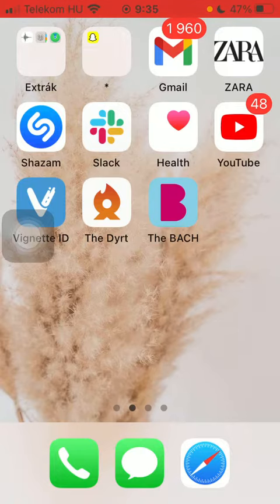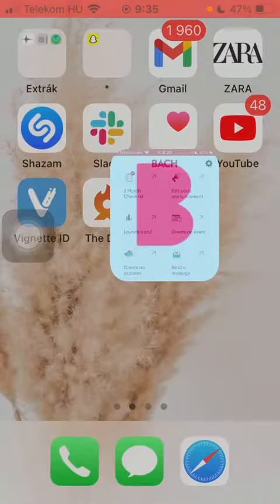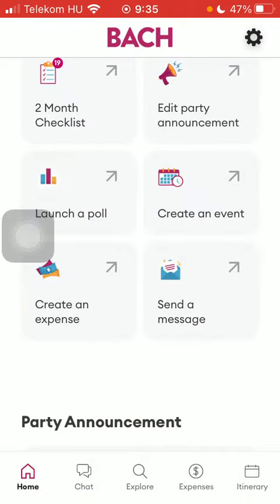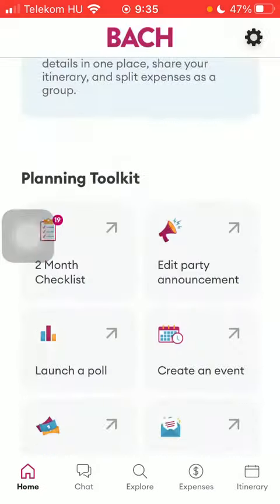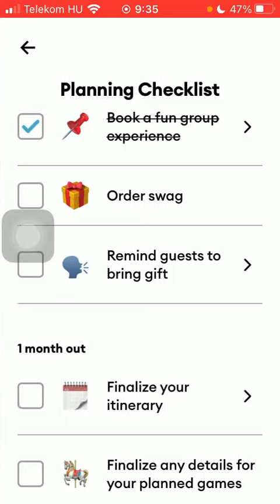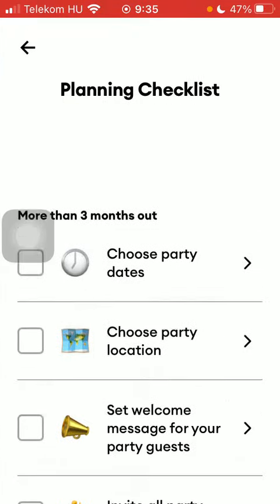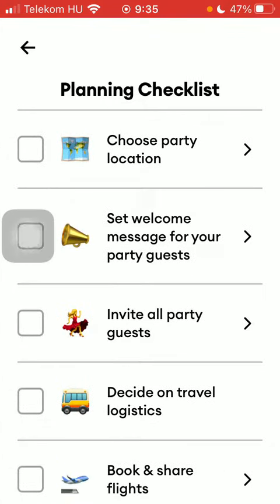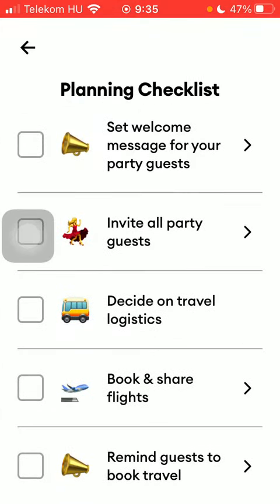Now let's jump into it. First of all, open the application on your phone, then click on the home button down below and scroll down to the planning toolkit section and tap on the two-month checklist button. Then go to the top and click on the book and share flights button.